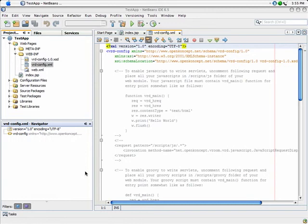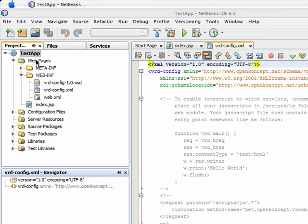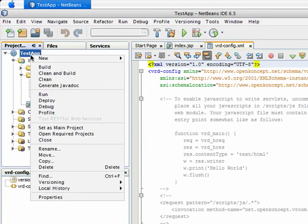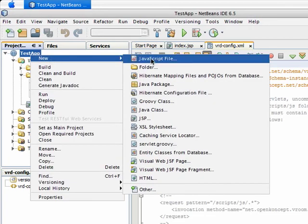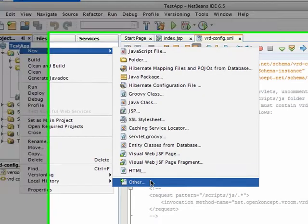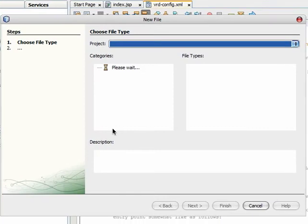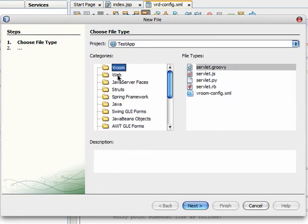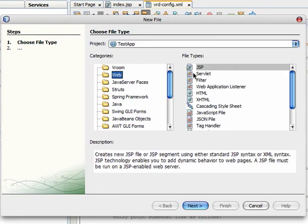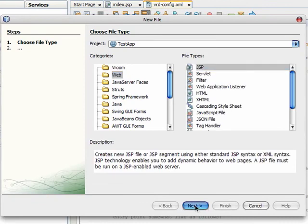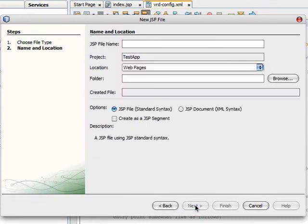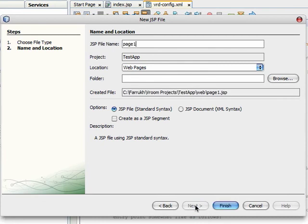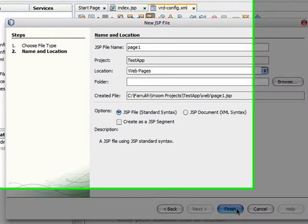Let's create a couple of JSPs. Right-click on the project, select New, Other, Web, JSP. Click Next. Set the JSP file name as page1. Click Finish.